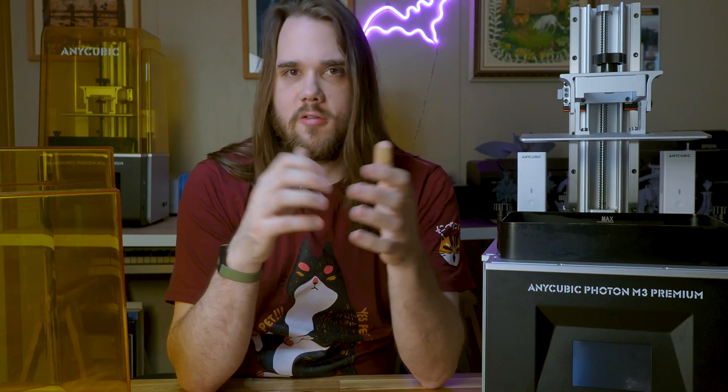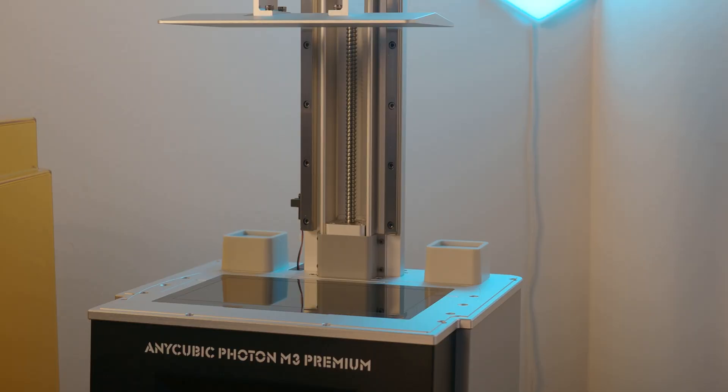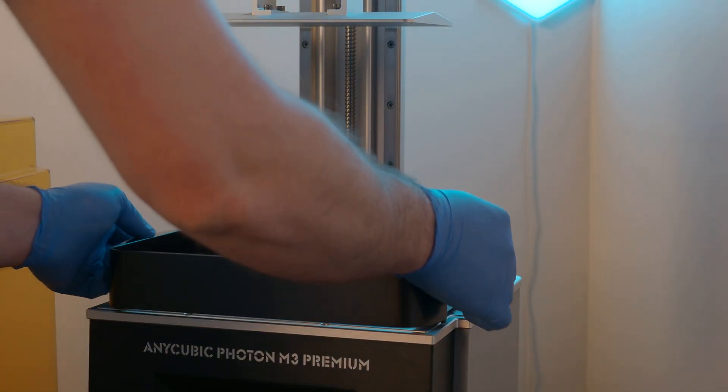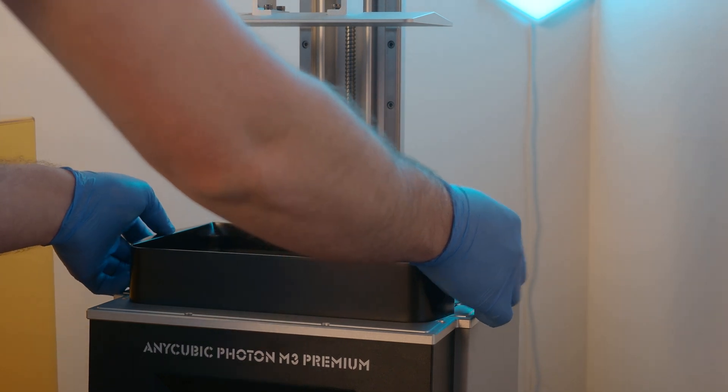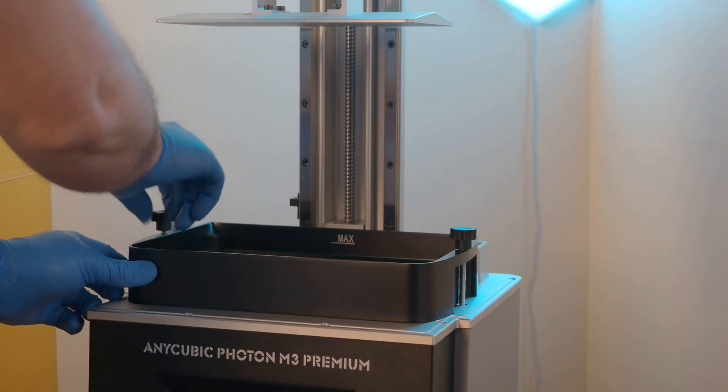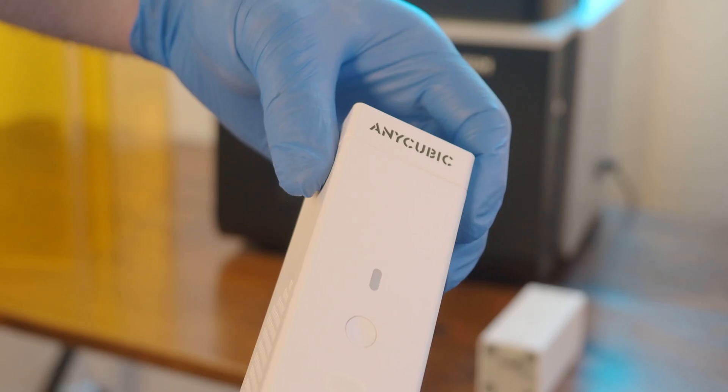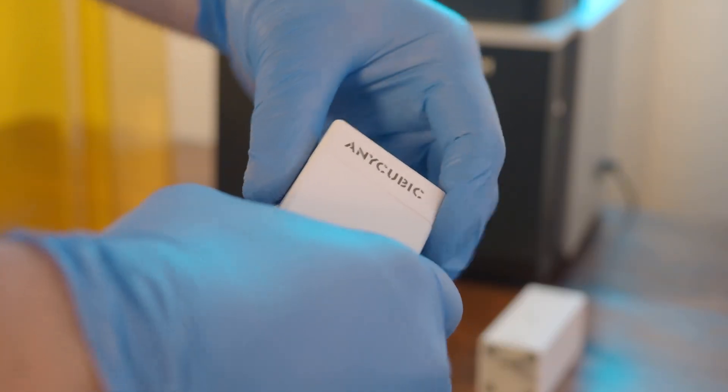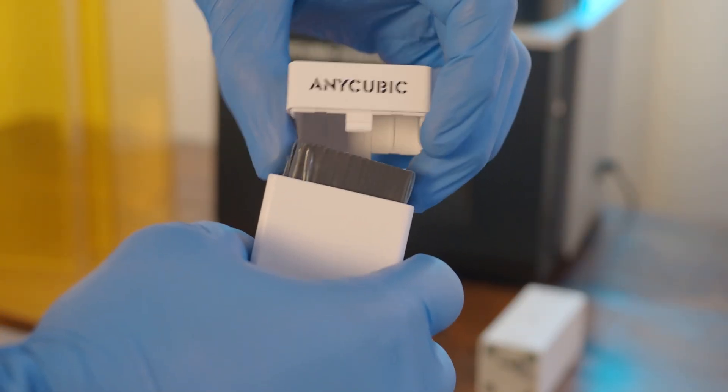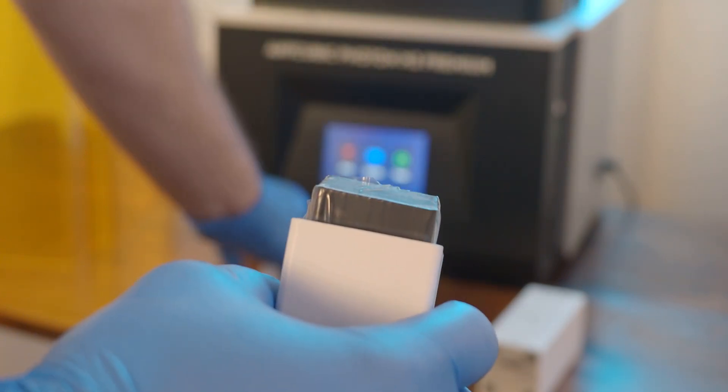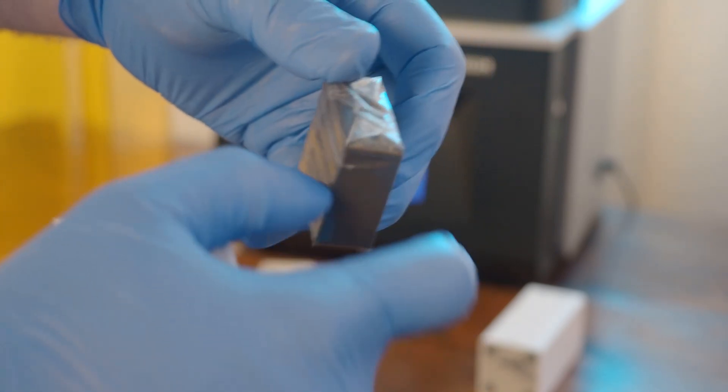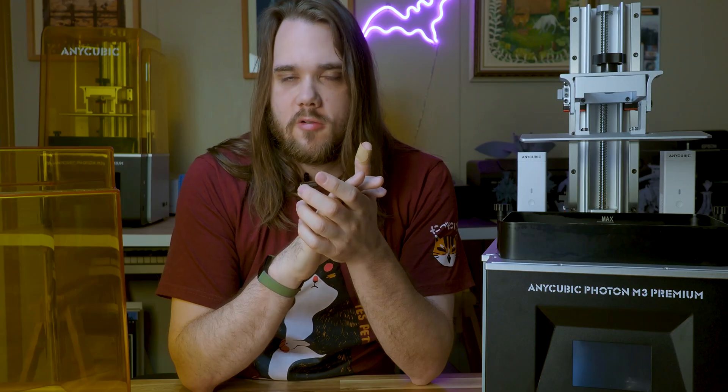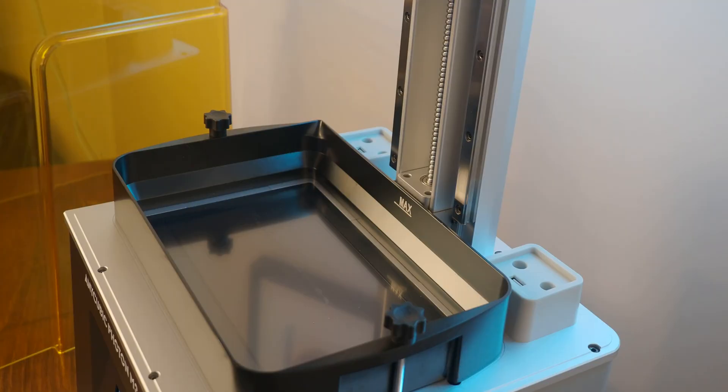From there installing the resin vat is very simple. The knobs on it are very easy to install, and once they're securely tightened in, they're going to keep the vat in place very securely. Other things to keep in mind is this unit has air purifiers. The installation of these is considerably easier than something like an automatic feed system on other members of the Photon lineup.